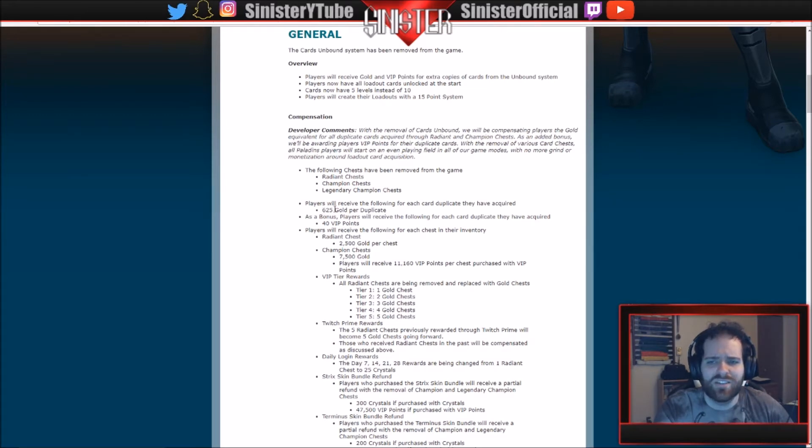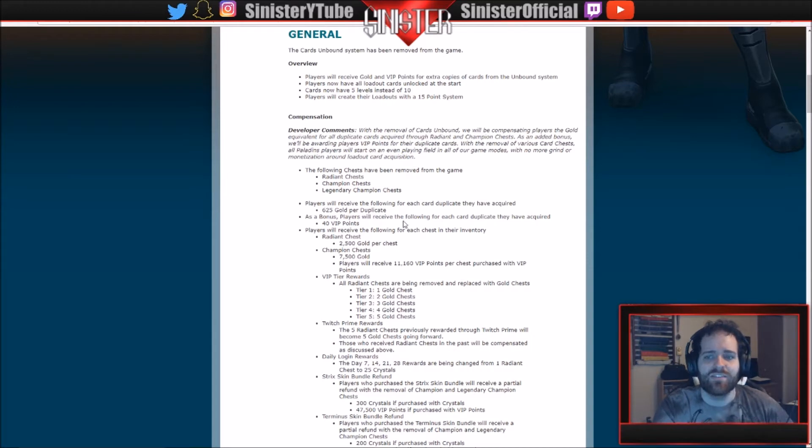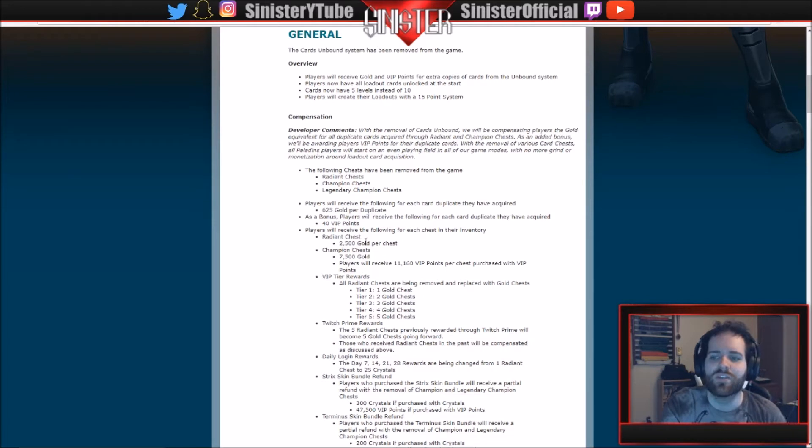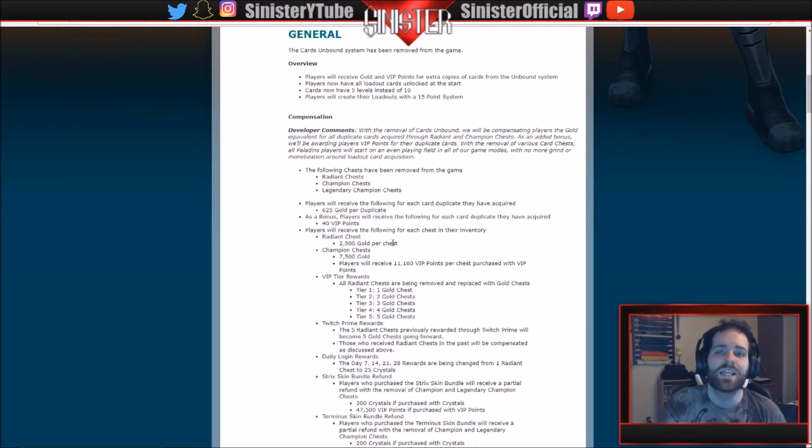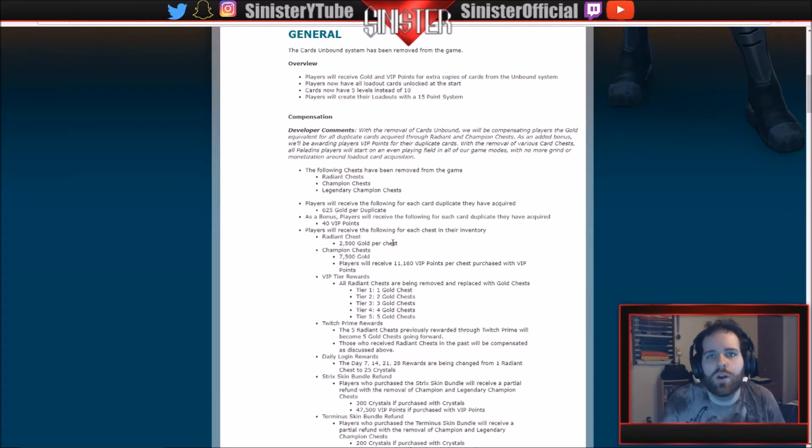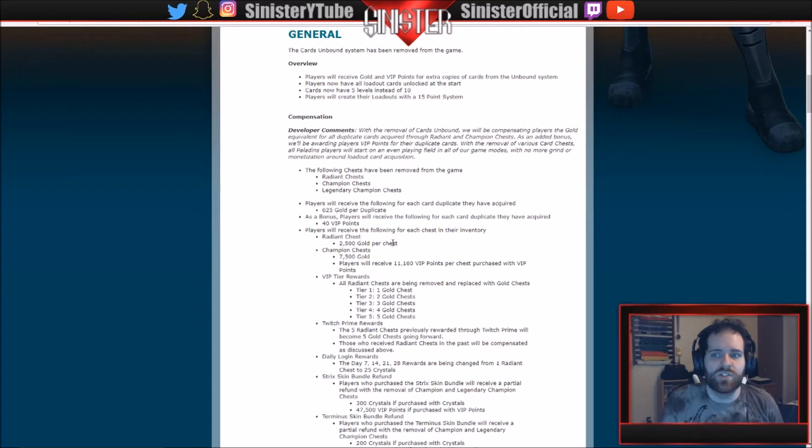So does that mean you get 625 gold and 40 VIP points? I guess that's awesome. So you get all of that for each card duplicate. That's crazy. Players will receive the following for each chest in their inventory. So each radiant chest you get 2500 gold. This is what I was saying before in my other video that I just posted. If you have radiant chests, I wouldn't open them because you're going to get a copy of each card anyway with the new system.